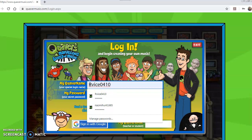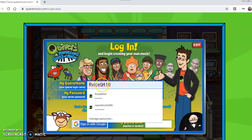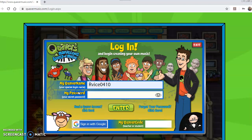Some of you might be in Kinder or Pre-K and have never logged into AR — that's okay. Your AR username is the first letter of your first name, then the first four letters of your last name. So RJ's name is RJ Vicencio, so it's 'R' then 'V-I-C-E,' then his birth month and birthday. He was born on April 10th, so zero-four-one-zero — that is his username.